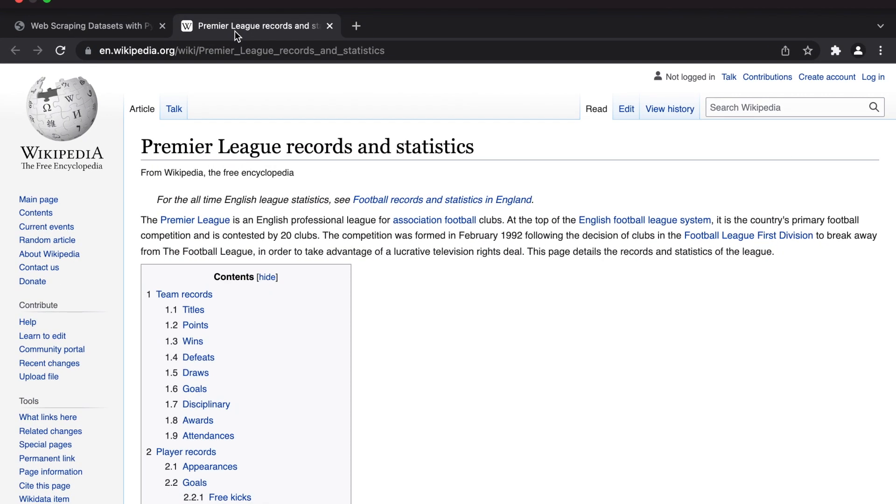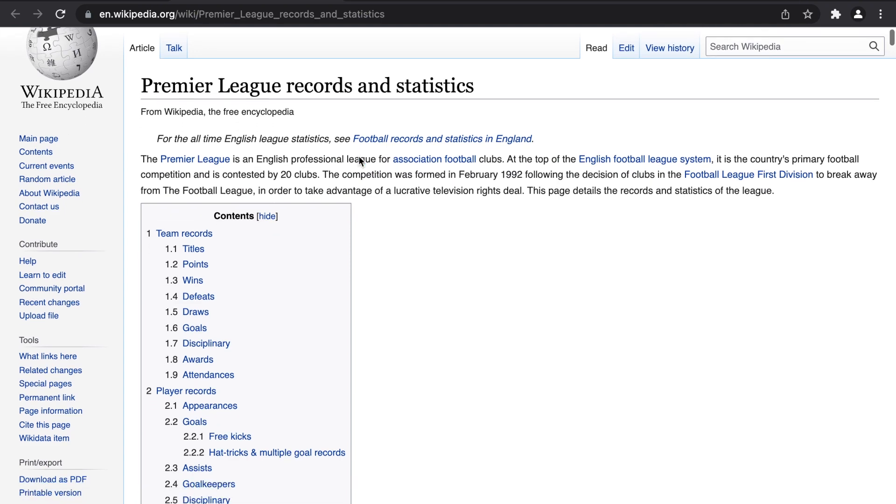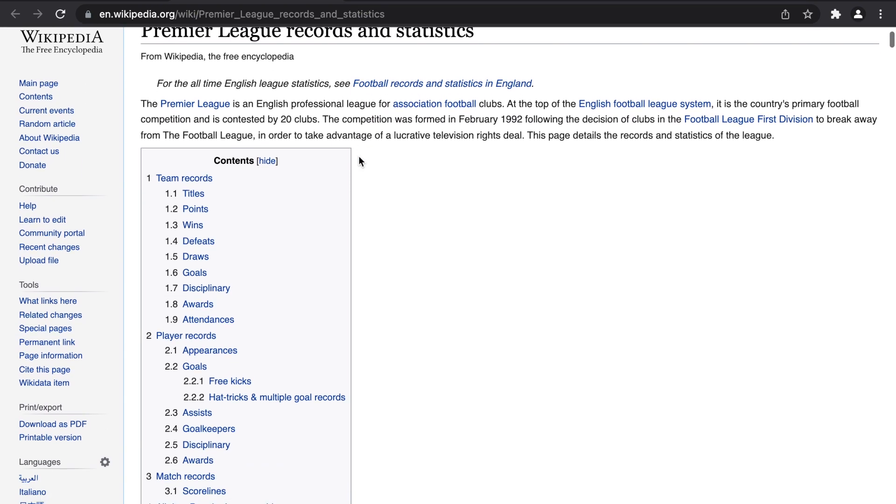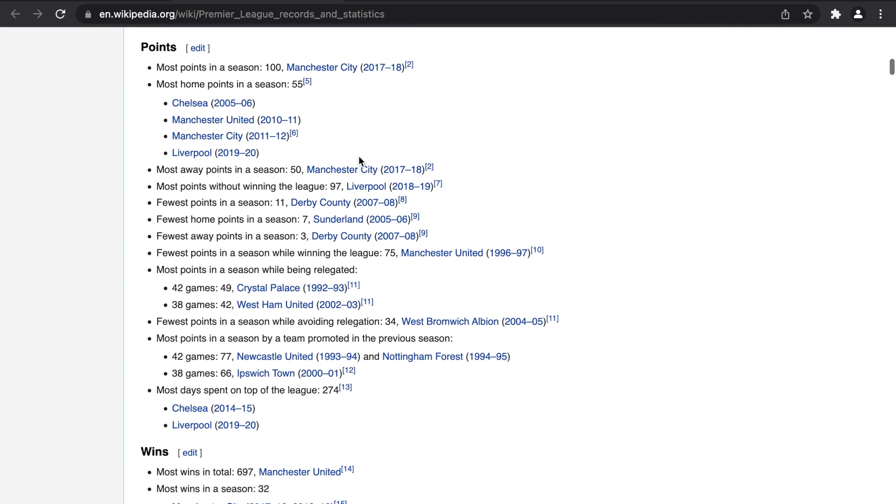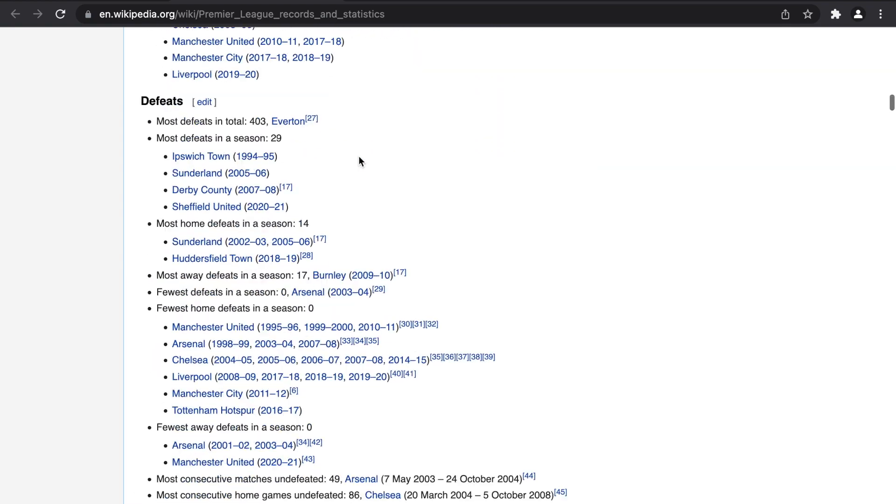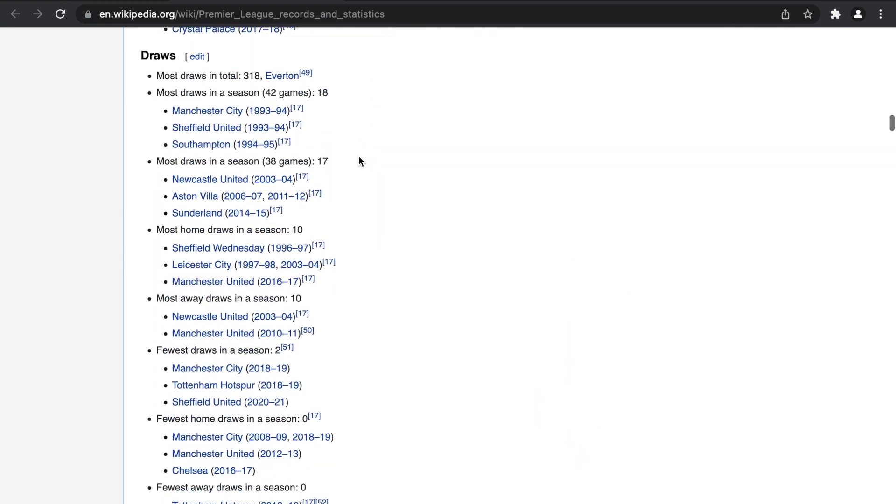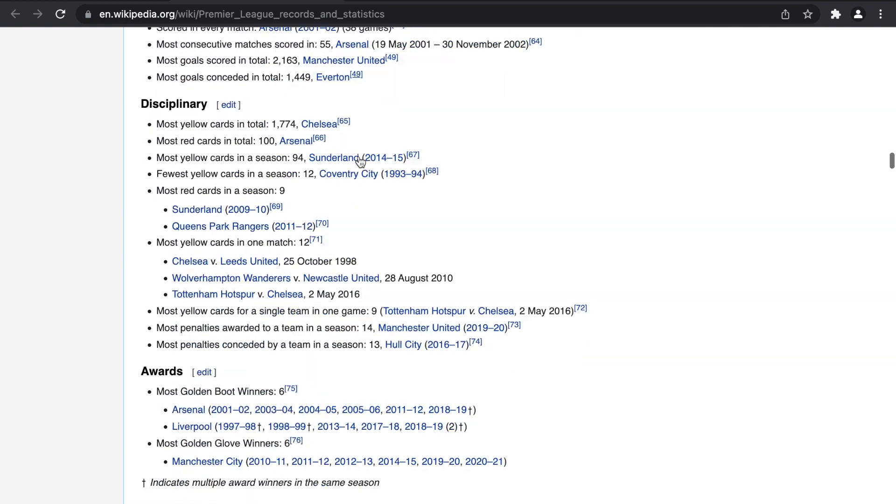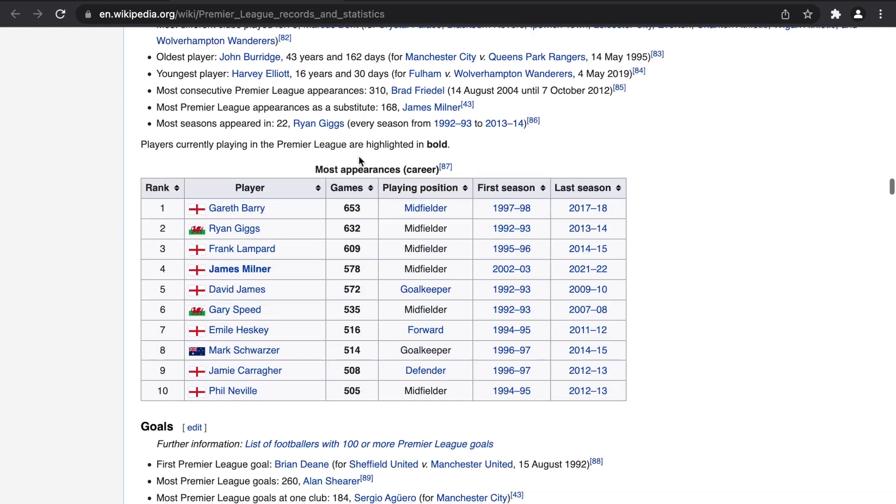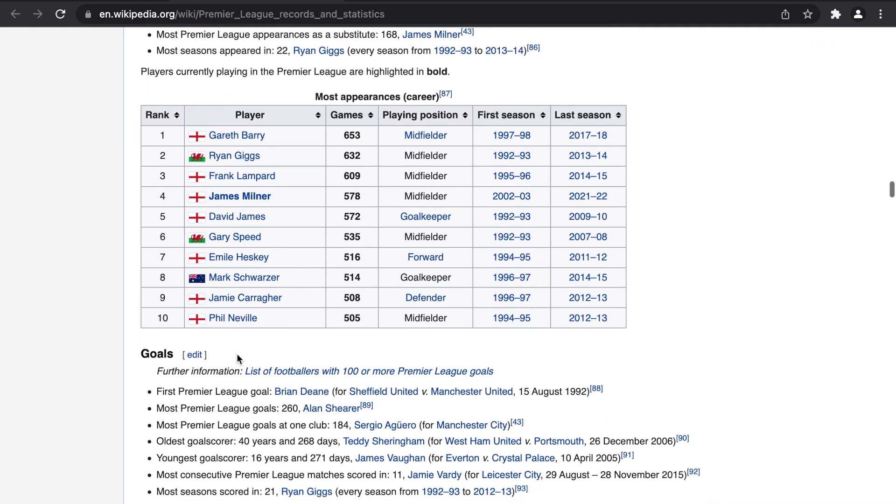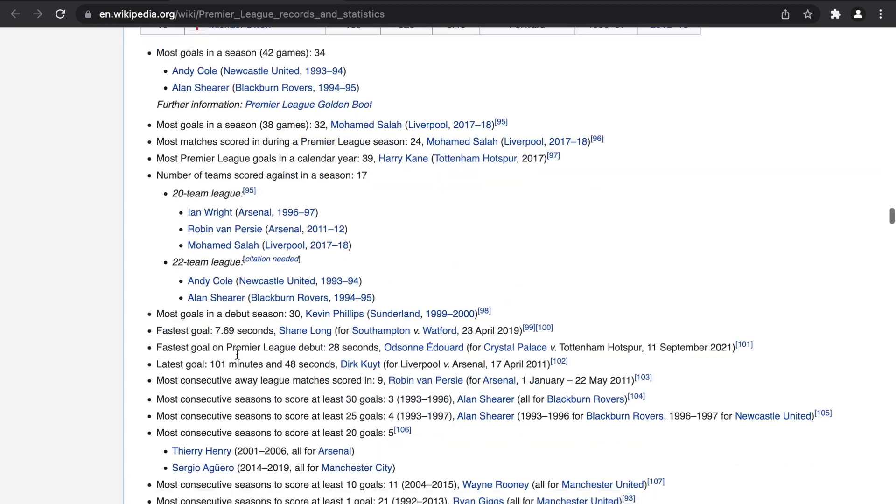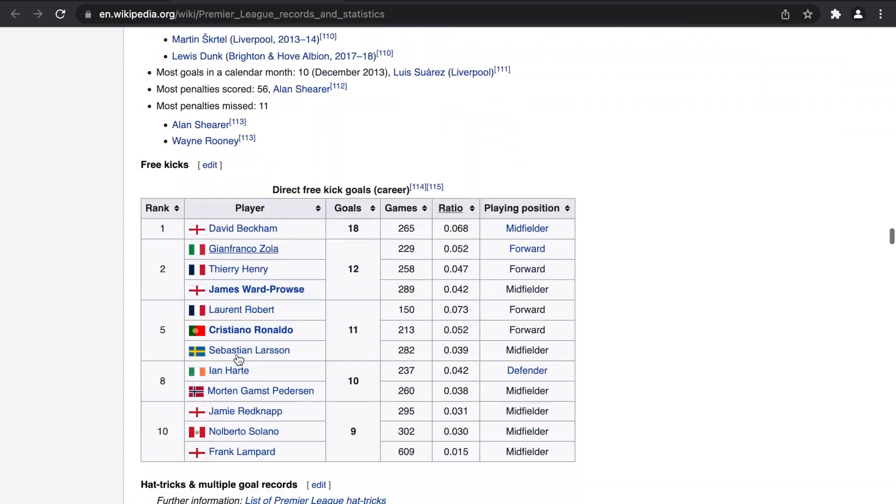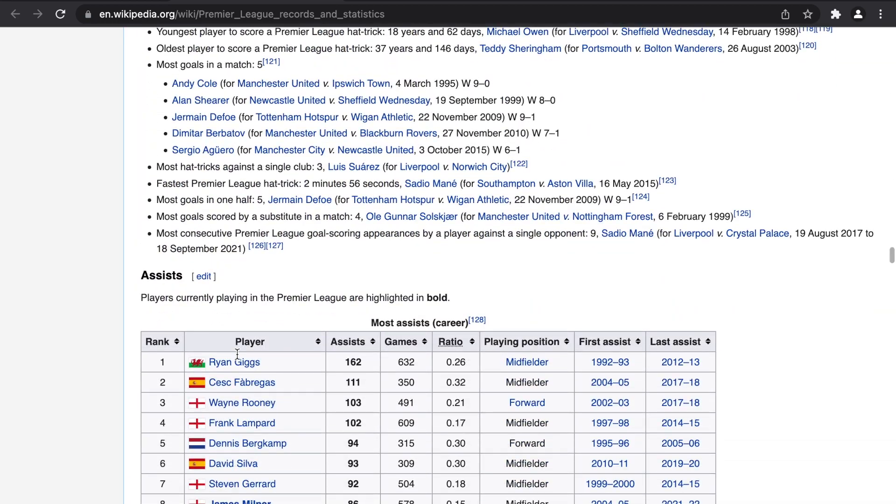We're going to be pulling the data from a Wikipedia article I found on soccer or football. You'll notice as we scroll through the article we're presented with lots of tables but they don't necessarily look very structured, so I'm going to display how easy it is to scrape these tables, access them, and save them to a CSV file.